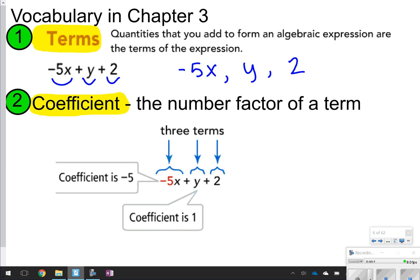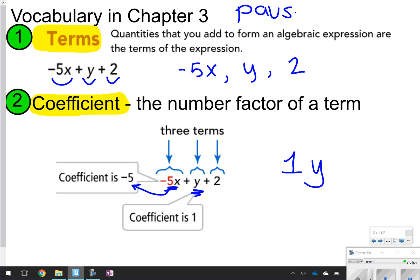A coefficient is the number factor in the terms. As this example is showing you, the coefficient is negative 5 because negative 5 is with x. Same thing with y — even though y is written by itself, it automatically has a 1 in front of it. It's kind of like when you write 5 equals 5.0. A 1 will always be a coefficient if a variable is by itself. So the coefficients here are negative 5 and 1. Go ahead and pause the video now to write these two things down, then click play to move on.